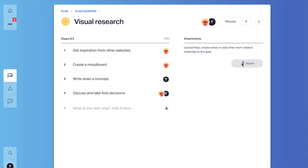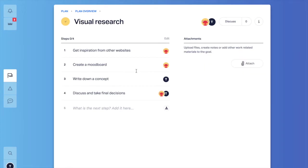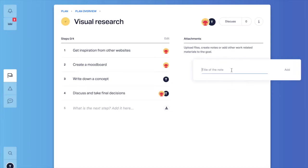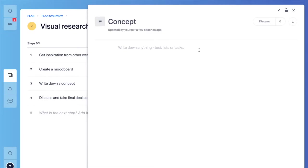Also I can add attachments. They are very helpful to provide more instructions or to deliver my work right in the workspace. I can make notes, add links, support files. For example, I have a step write down a concept. I can create a note, open it right here and just start writing down my crazy ideas for the website.